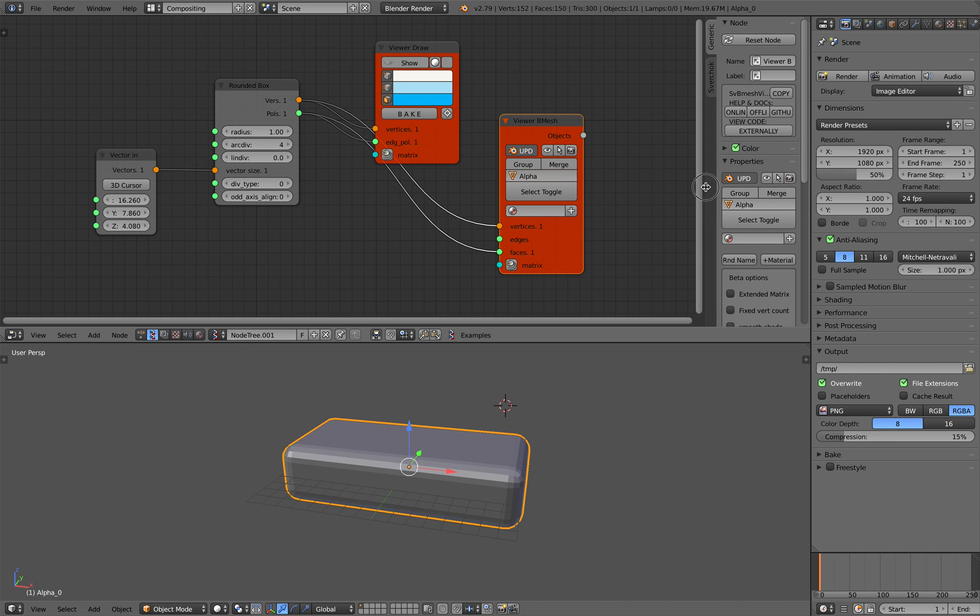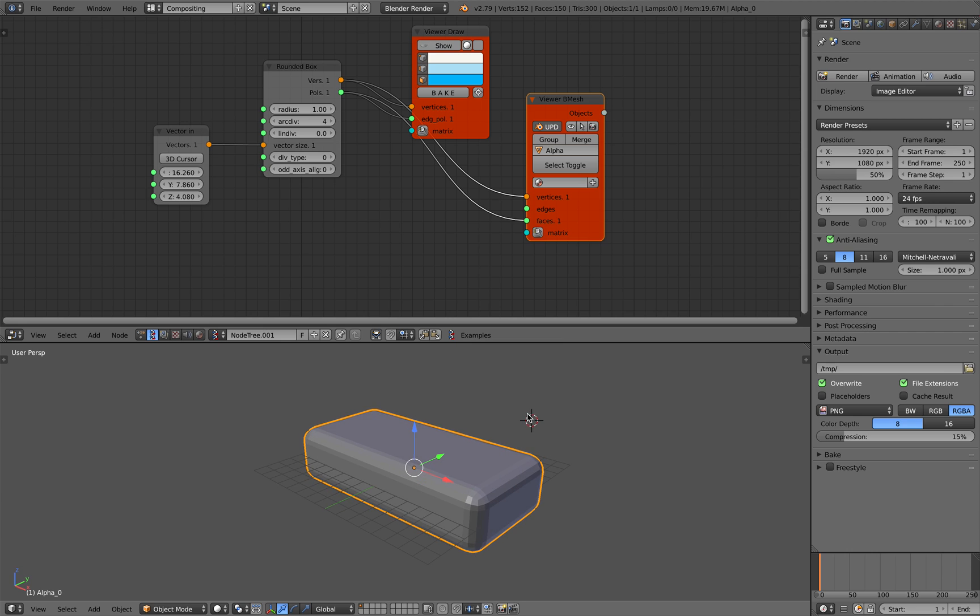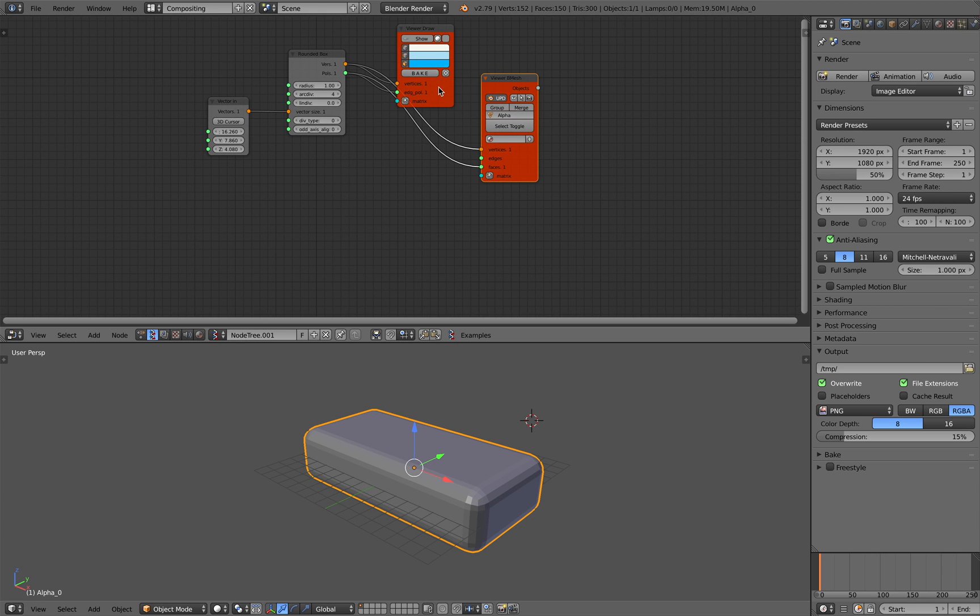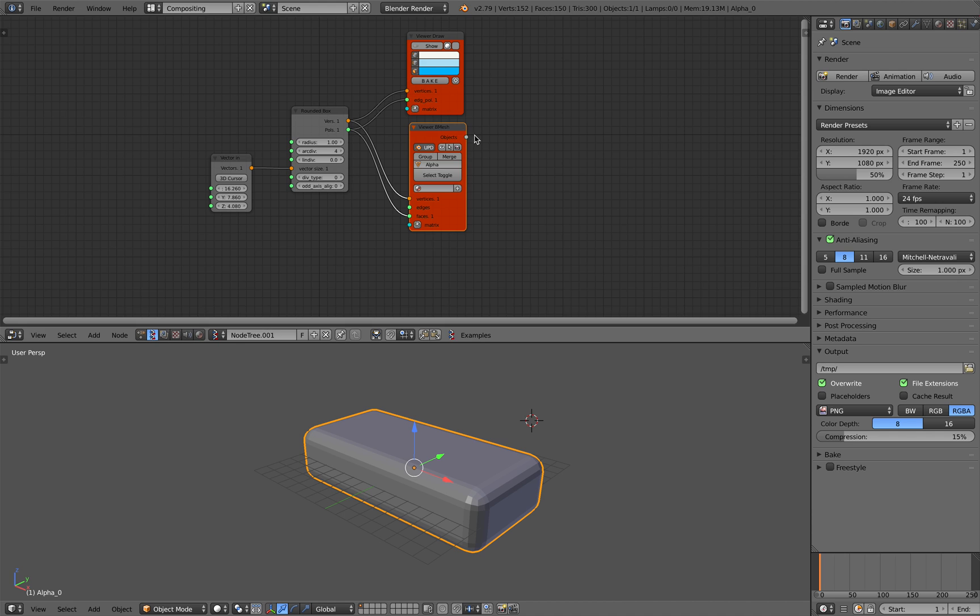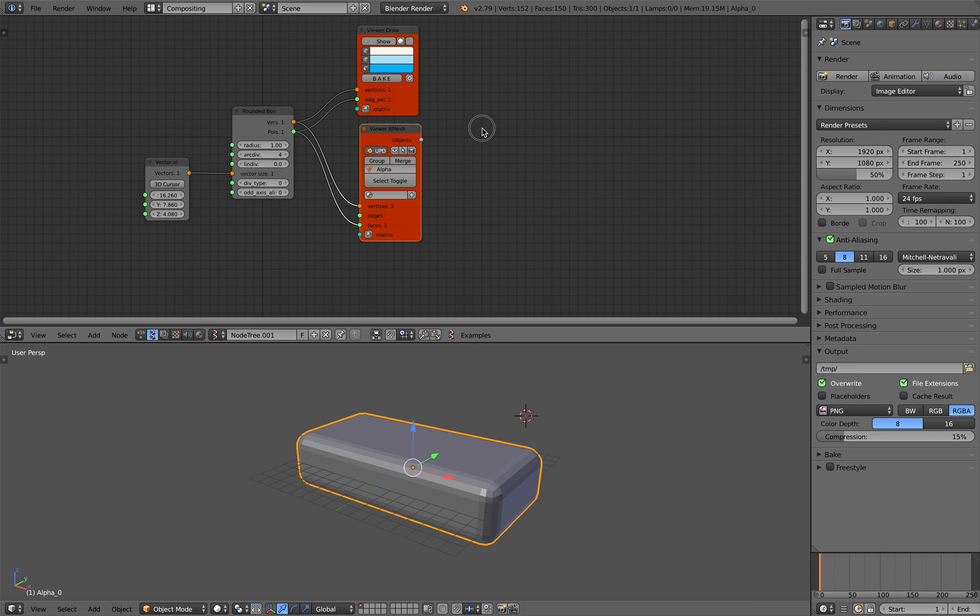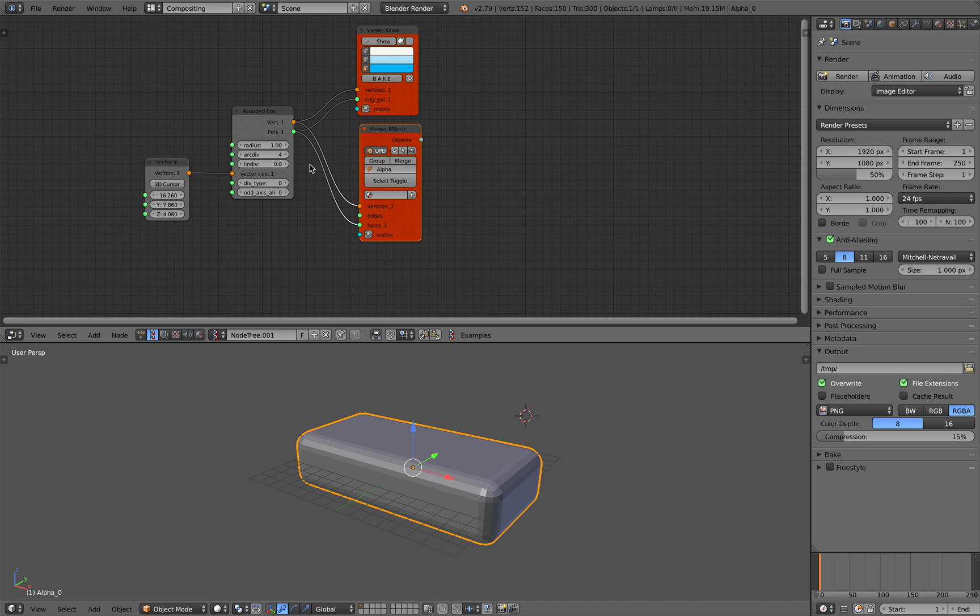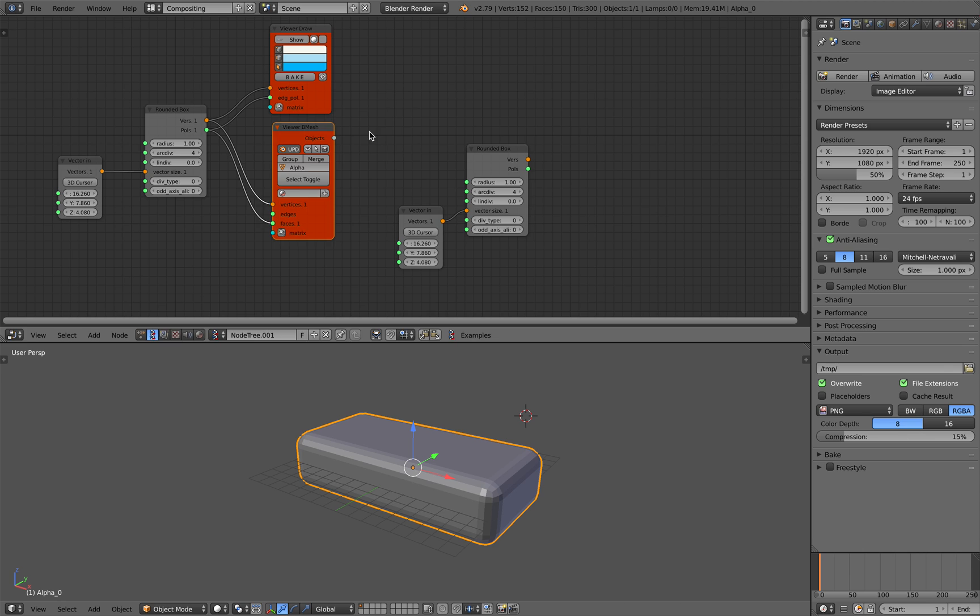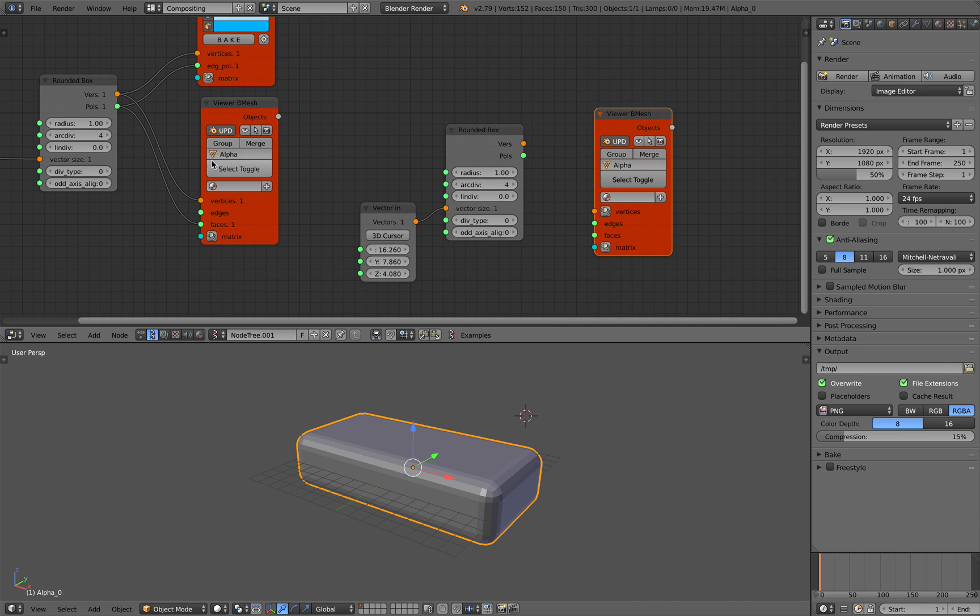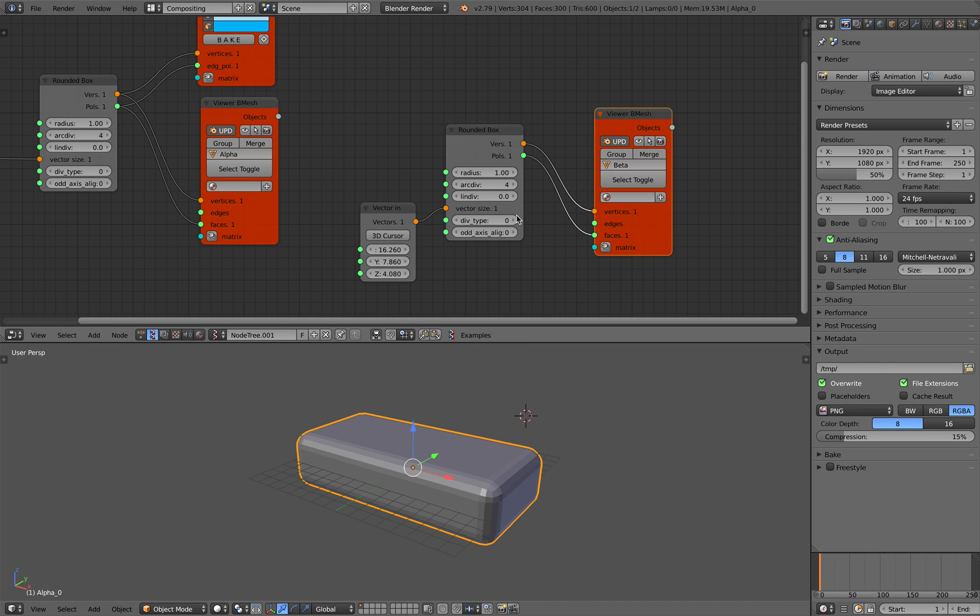Now, with Rounded Box, it looks like nothing, but if you start to use multiple Rounded Box, and then start to use Boolean, you can actually create some kind of interesting modern design. So, let's create another Rounded Box. Now, this time, I'm just gonna copy this guy. With the viewer Bmesh, if you duplicate it, you're gonna get the same name for the mesh. That's not good. You should name it differently. So, let's do it like that.